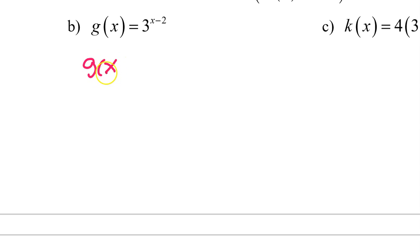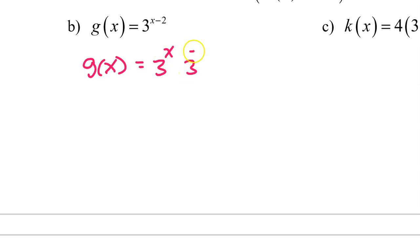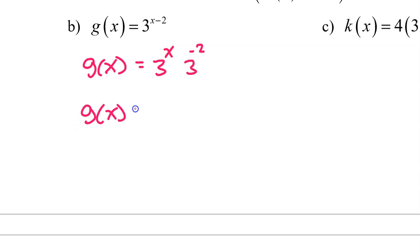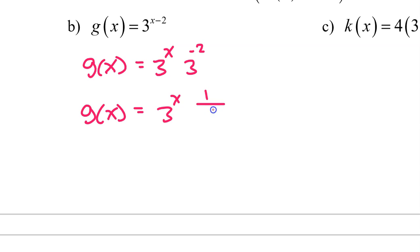In Part B, g of x can be rewritten as 3 to the x times 3 to the negative 2 power. 3 to the negative 2 power is the same thing as 1 over 3 squared, which is 1 over 9.